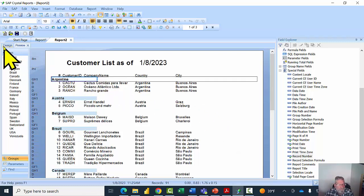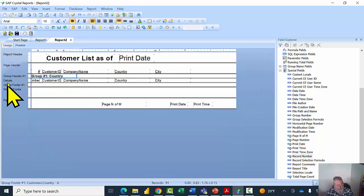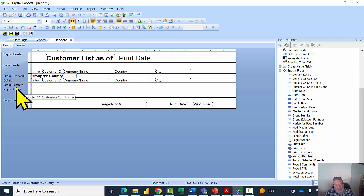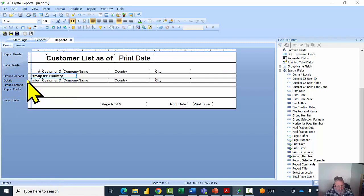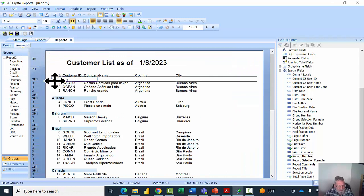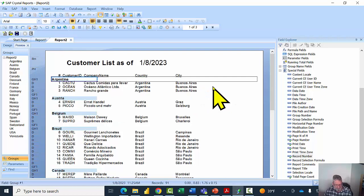Something special happened when we added the group. Let's go back to design view. When we added the group it created a new section called the group header — the group header prints at the top of each group — and we also have a group footer, which prints at the bottom of each group. It automatically put the country name into the group header, so when I run the report in preview mode you can see each country now has a header for their group.